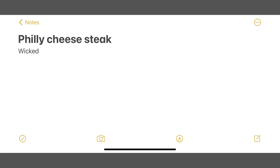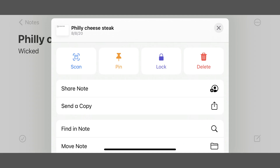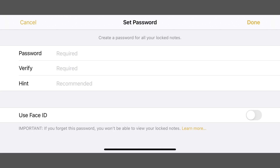Step 1. Launch the Notes app on your iPhone or iPad, and then open the specific note you want to lock with a password. Step 2. Tap the ellipses icon on the screen to open a menu, and then tap Lock in the menu. The Set Password screen is displayed.